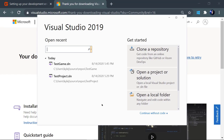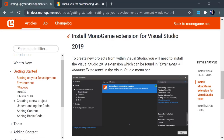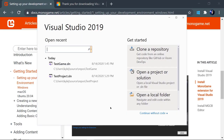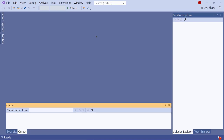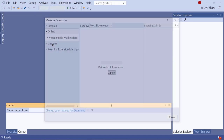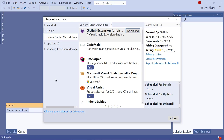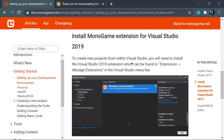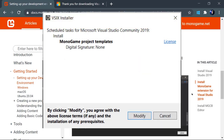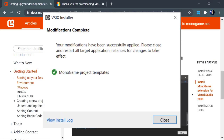Our next step is to install the MonoGame extension for Visual Studio, and that process is pretty simple. First, we need to enter Visual Studio, which you can do with the 'continue without code' link. From here, we want to go up to the Extensions option and Manage Extensions. We can find all kinds of different extensions, but we're most interested in searching for MonoGame. You will find one called MonoGame Project Templates. There should be a download button you can click. Once you click download, close Visual Studio, and a pop-up will appear — click the Modify button, and it will install the extension.